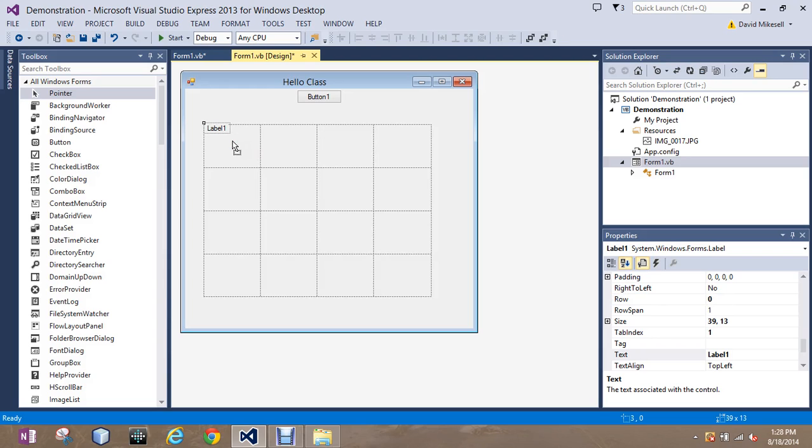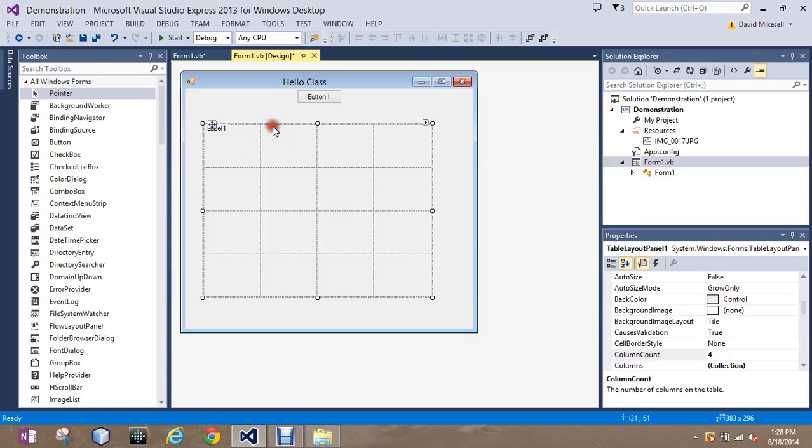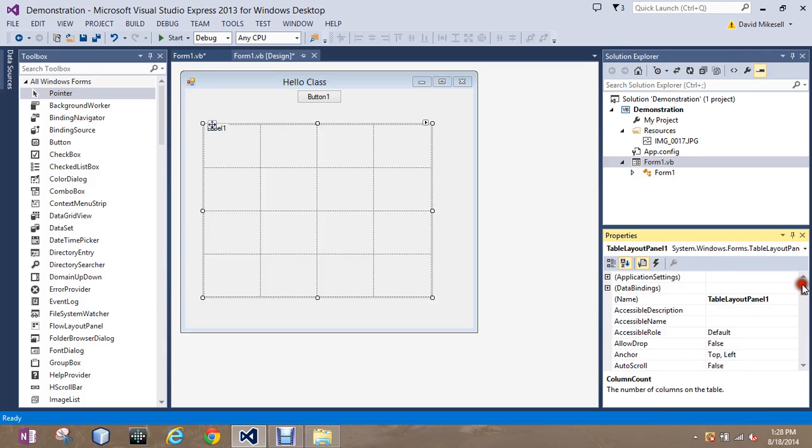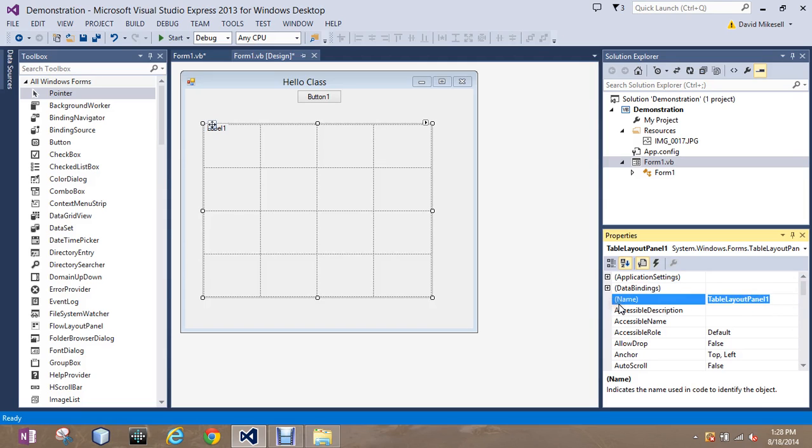Now, notice how it sticks to that top left corner. That's what we don't want to see completely happen. I'm going to want these to be centered. I click back on my table layout panel. Notice how we did not change the name of it. If we want to, we could call it music layout panel.